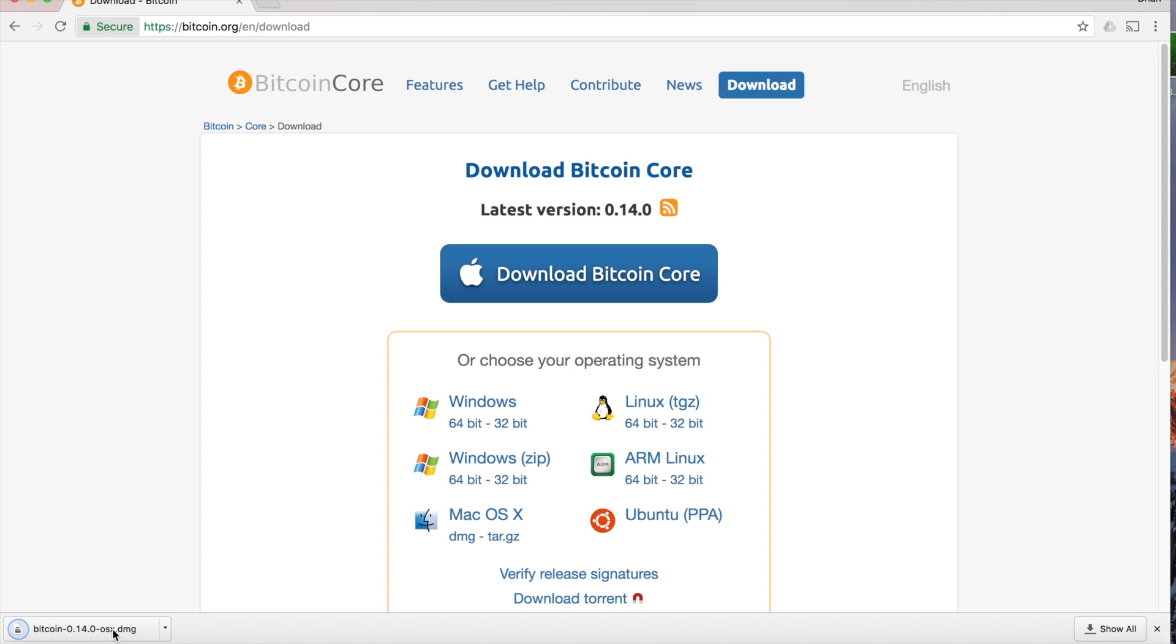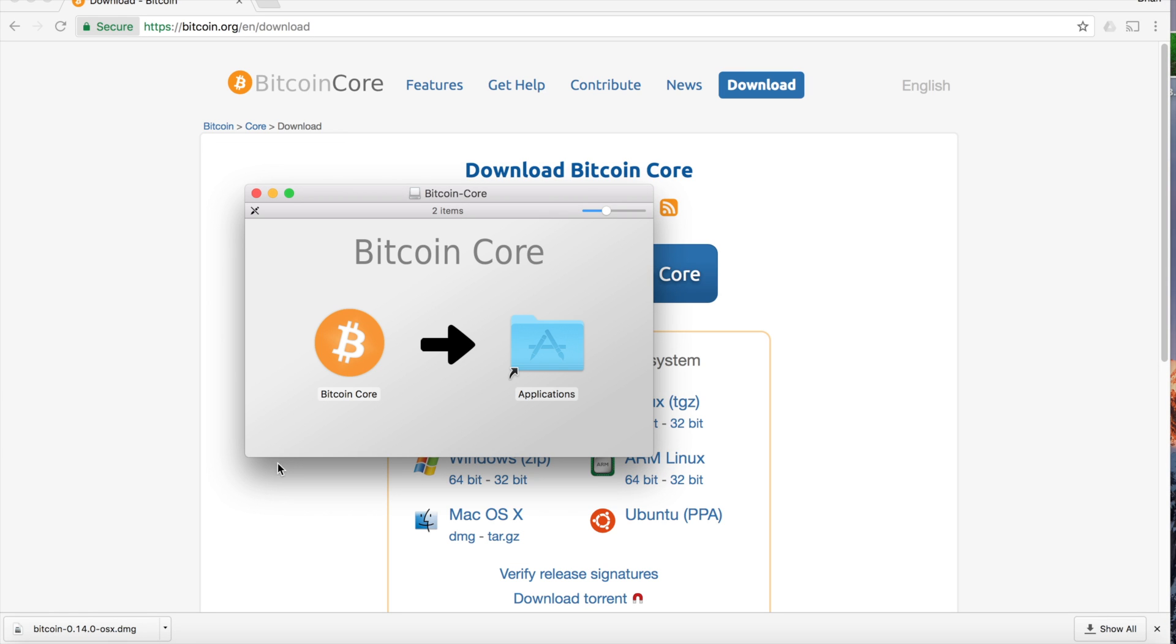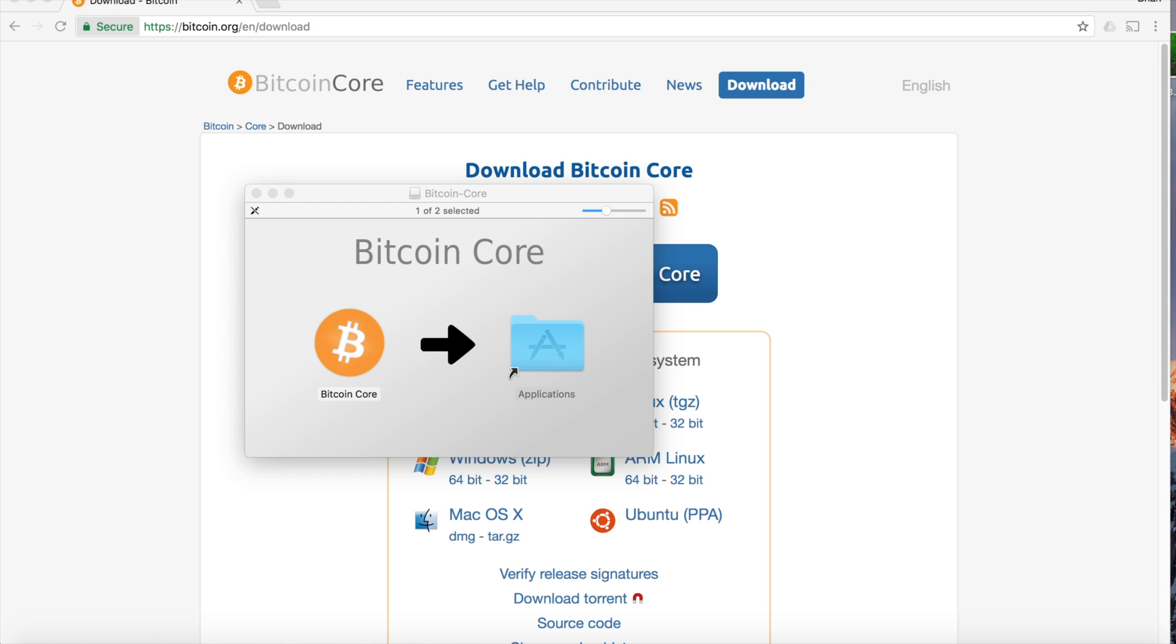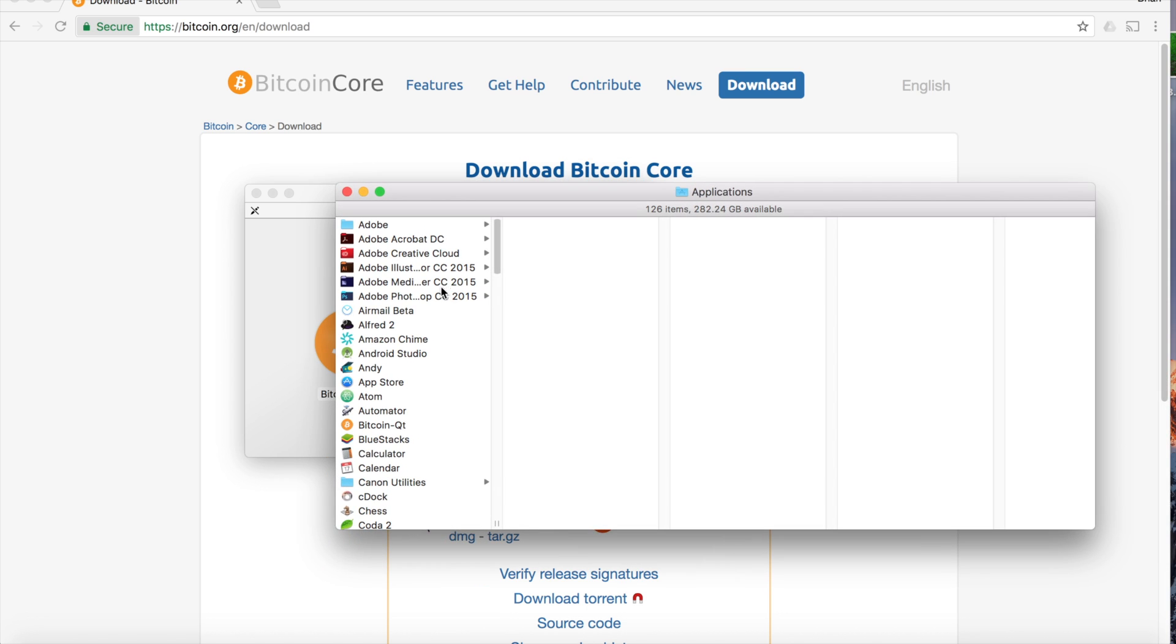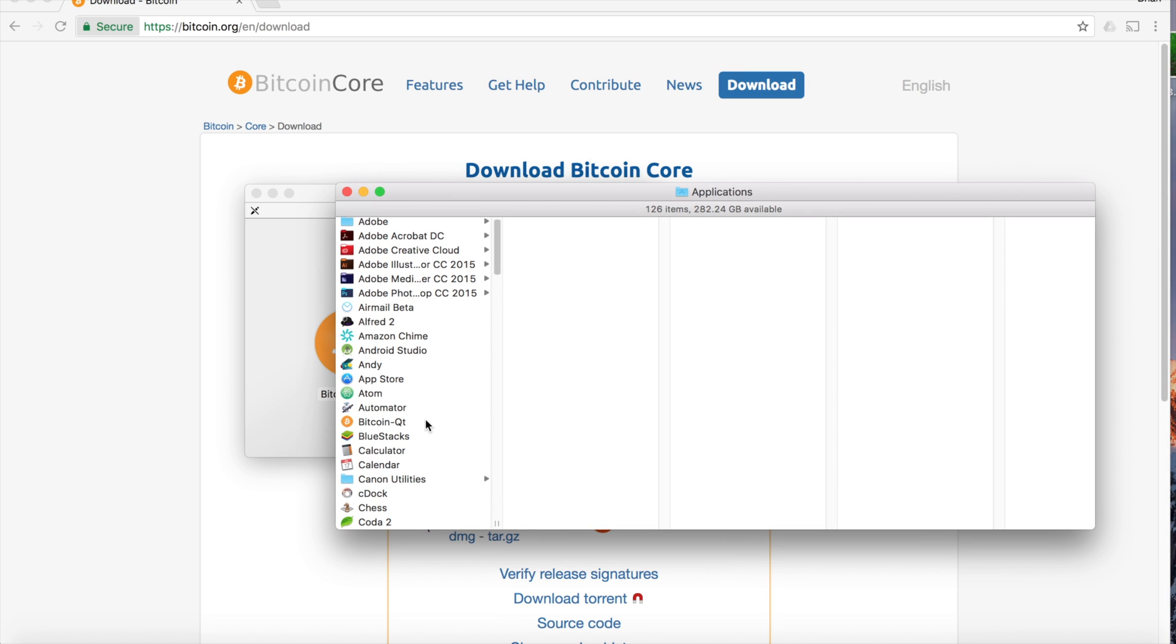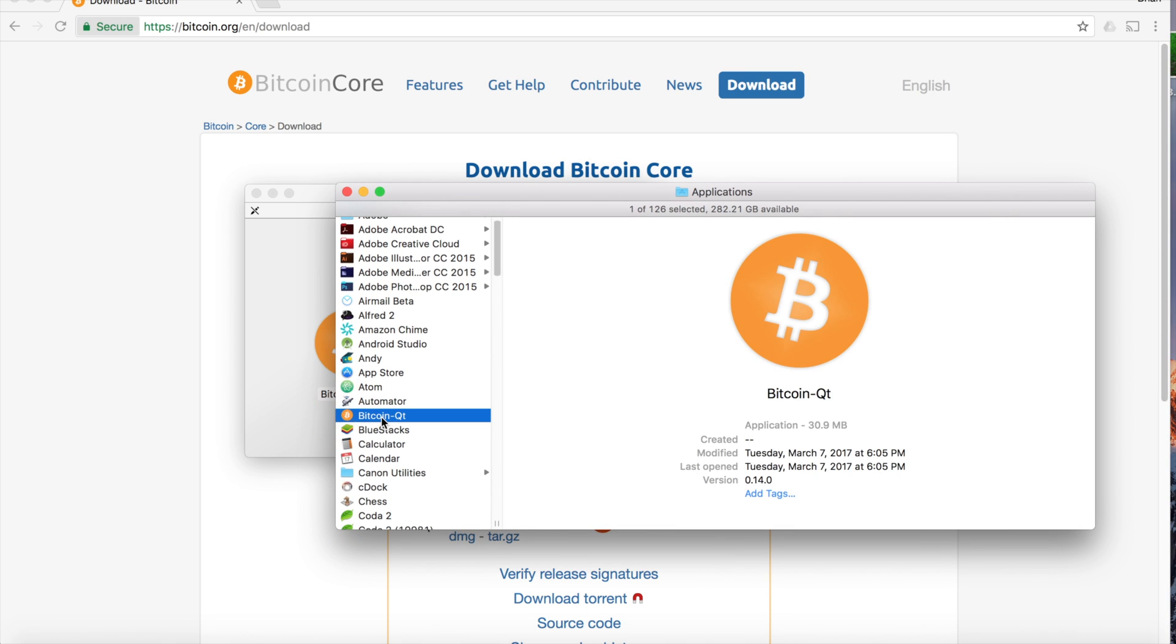Alright, now that the package is downloaded, we'll open it, drag Bitcoin Core to Applications, and then simply open up the Bitcoin Qt.